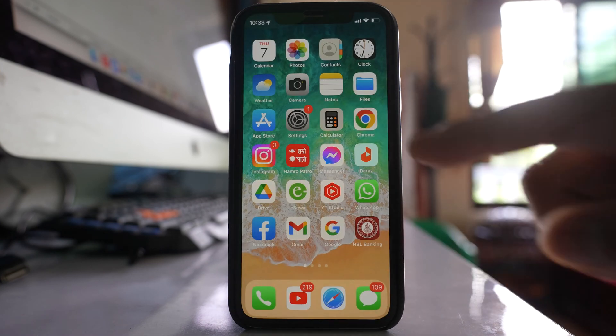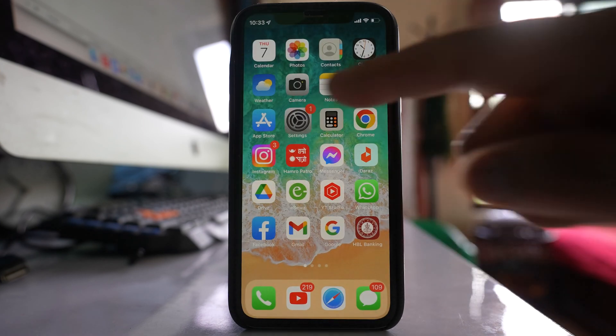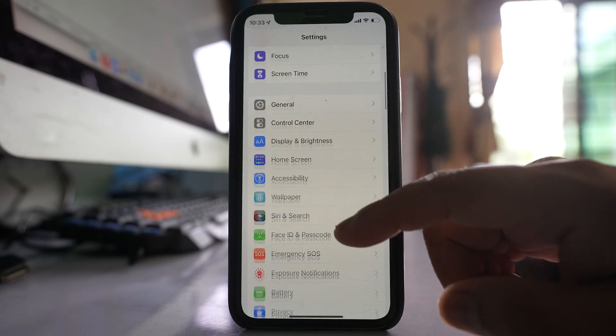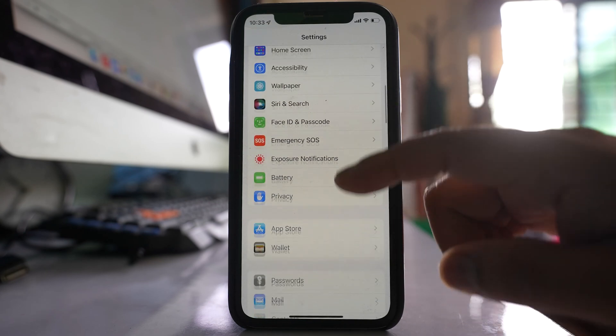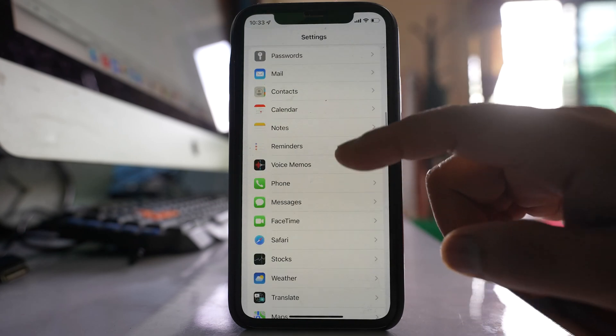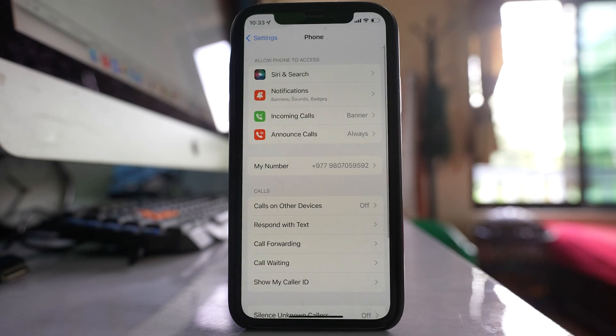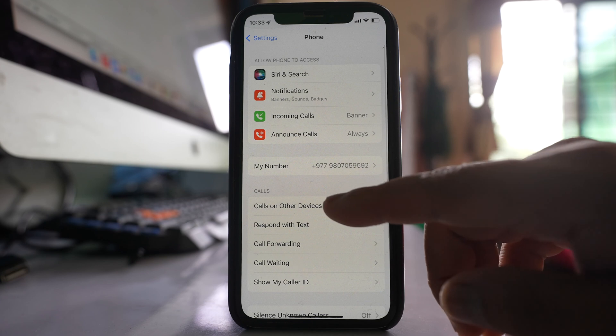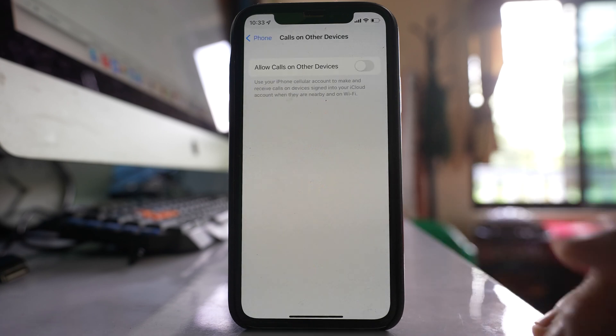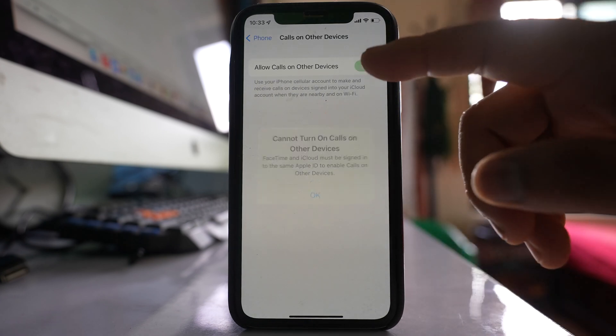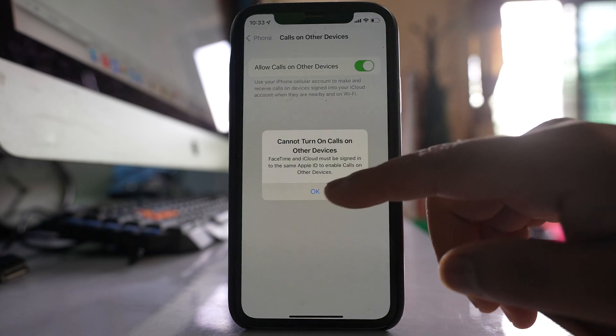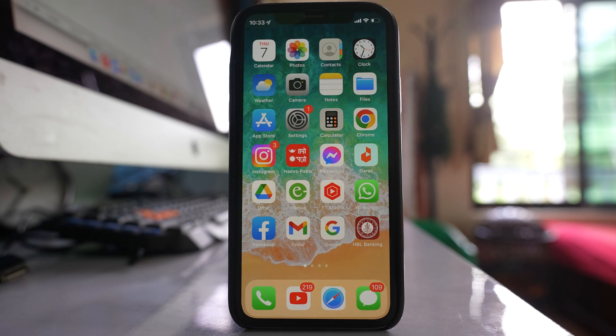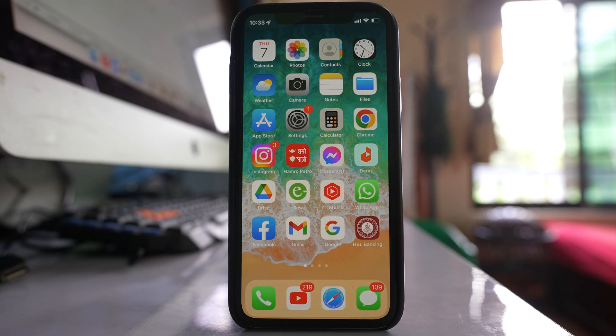And the last thing that you can do is you can go to Settings. Scroll down. Go to Phone. Go to this option Calls on Other Devices and make sure that this option is disabled and you won't be sharing the call history between two iPhones.